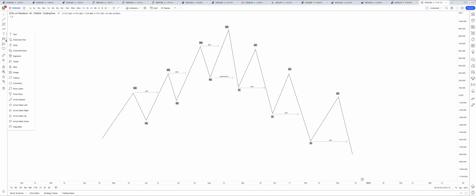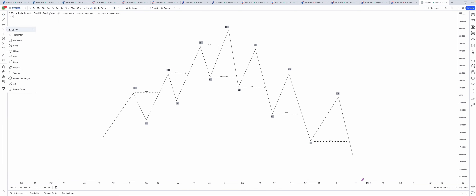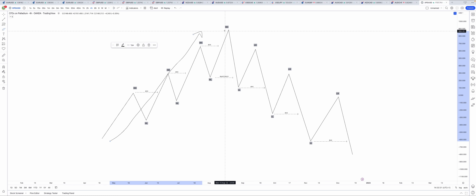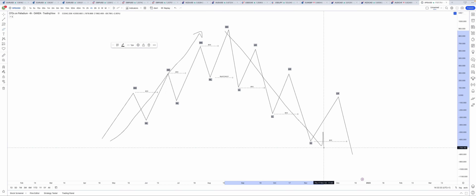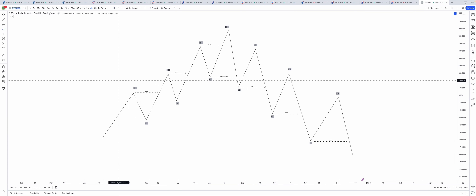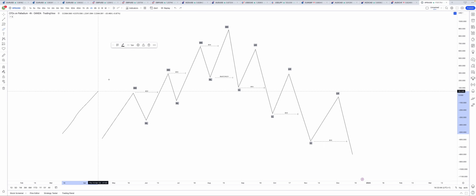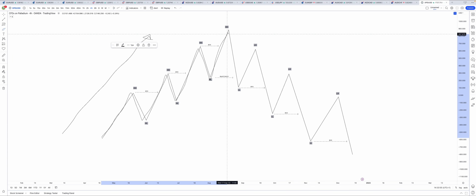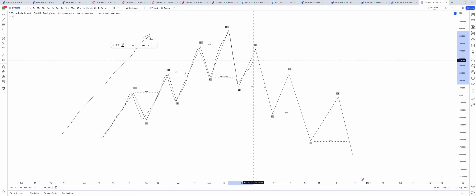When you start trading, it's really important to know the trends inside the market. First of all, you need to know that we have an uptrend and a downtrend — when the market goes up we have an uptrend, and when the market goes down we have a downtrend. The market never goes in a straight line, so we will see short-term uptrends that will eventually go into a downtrend.